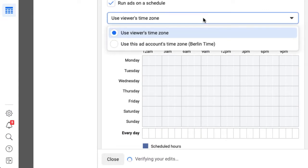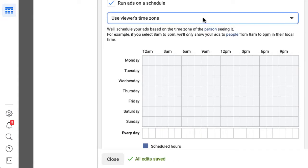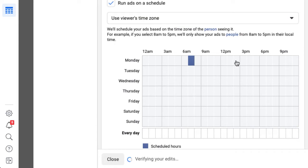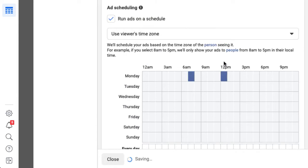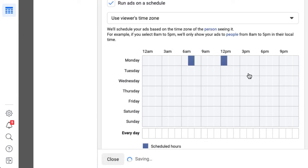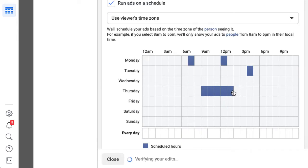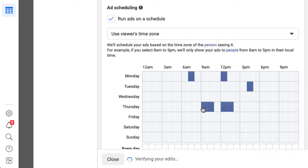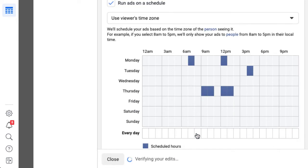Choose between the viewers or your account's default time zone. Simply click any boxes in the matrix for the days and times you want your ads to run. To speed up the process, you can press and hold to select multiple connected times at once or select a time for every day.